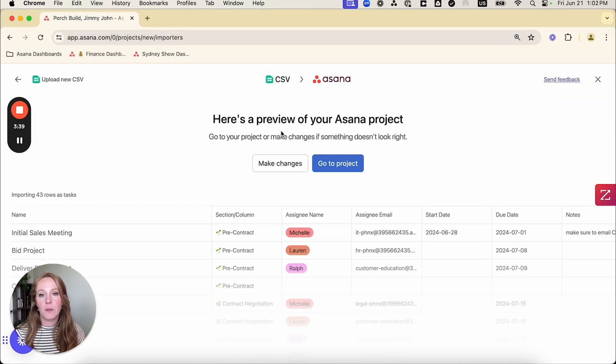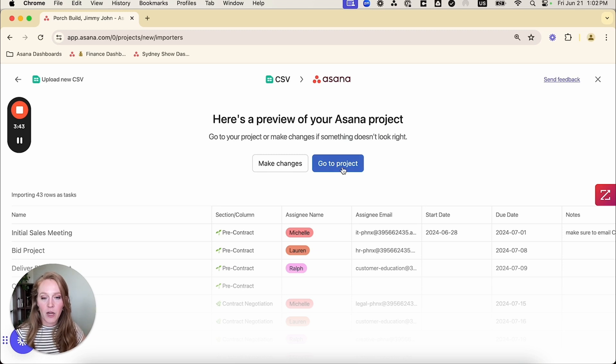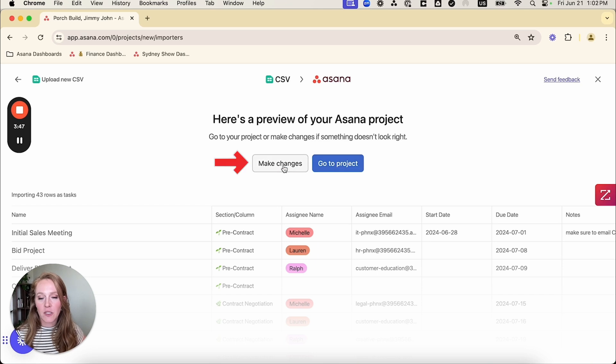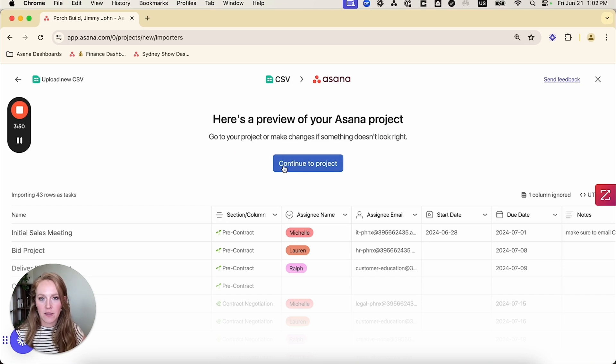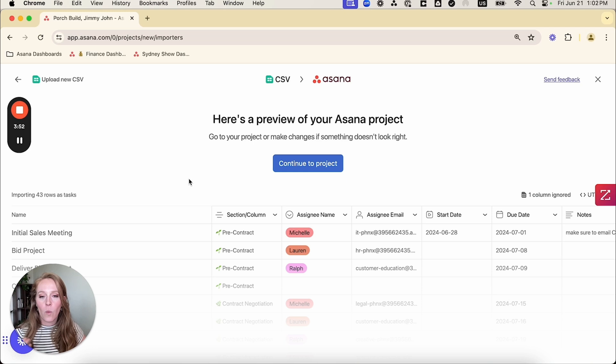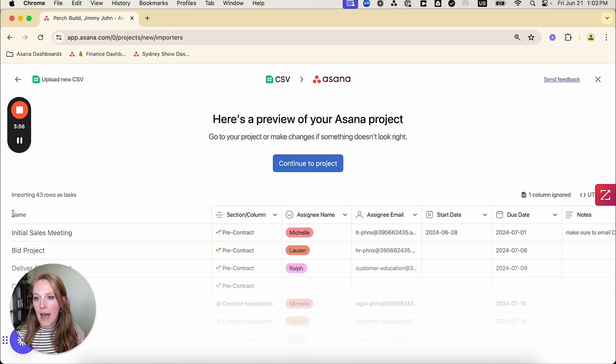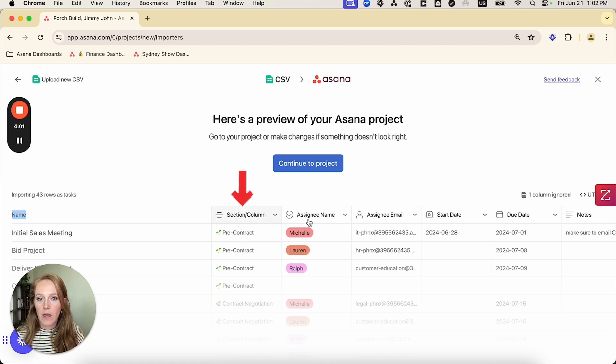So then what it's going to do is take you to this page where you can either just go directly to a project and assume that it did everything correct, or you can click make changes. I always recommend selecting make changes. That way you can see what it is doing and how it's lining up all of your columns. So we have our task name, that's correct. It is pulling these into sections, which is what we want. However,